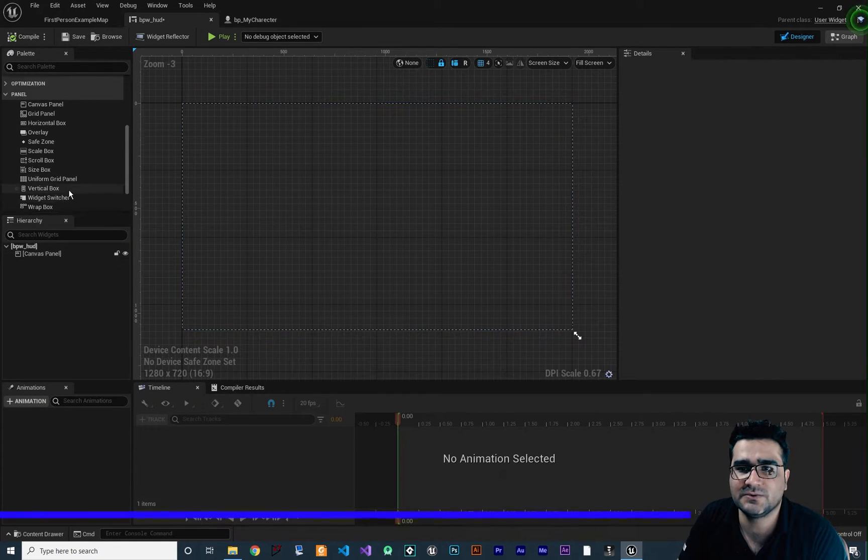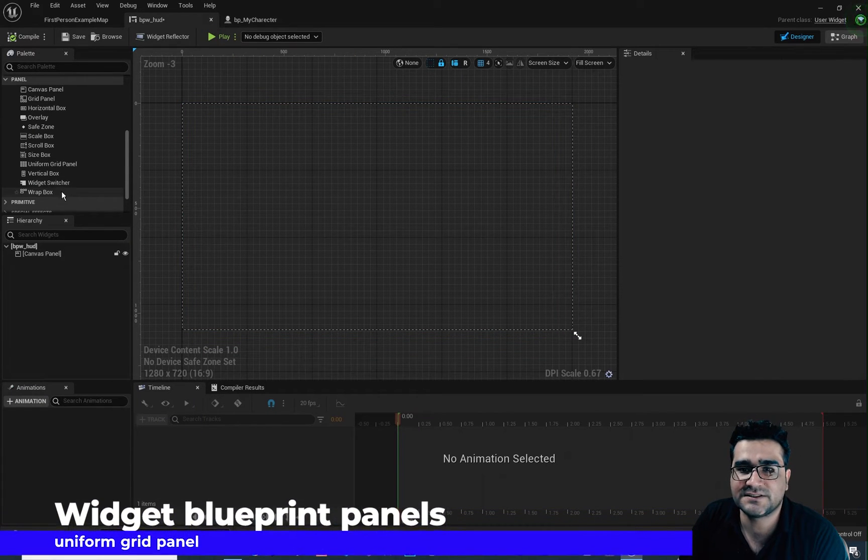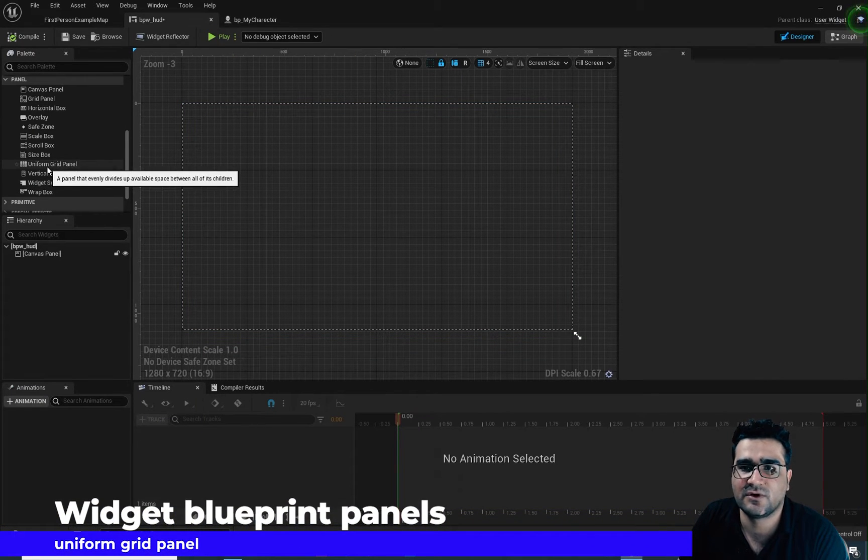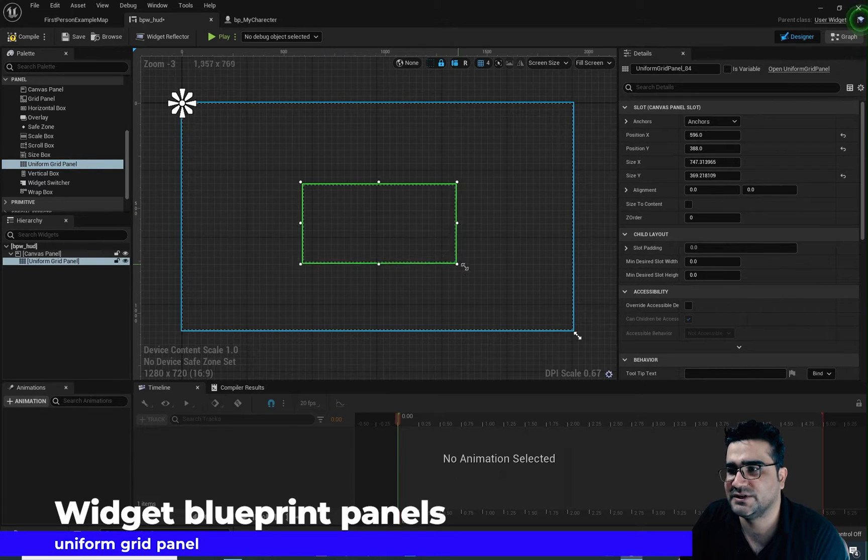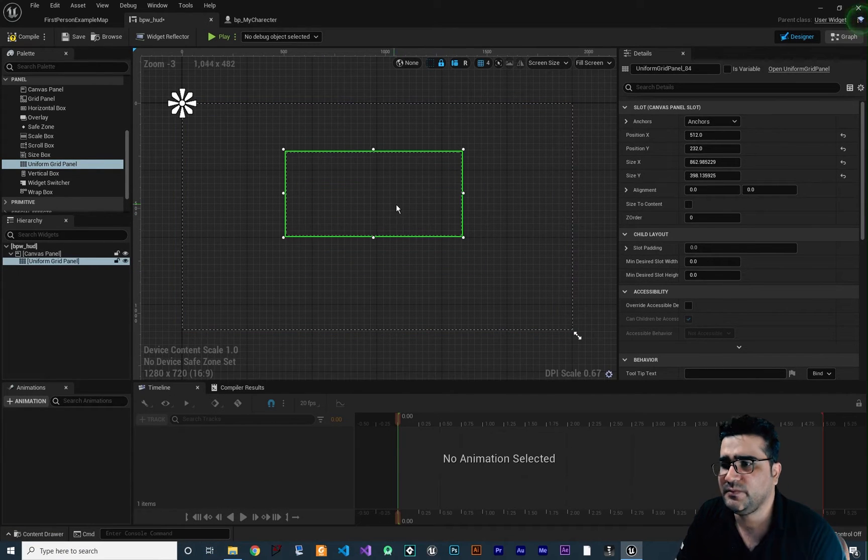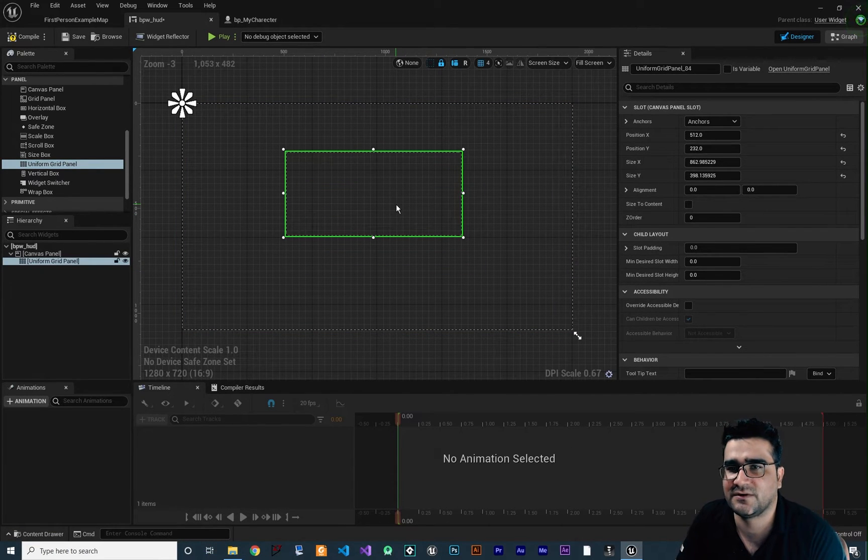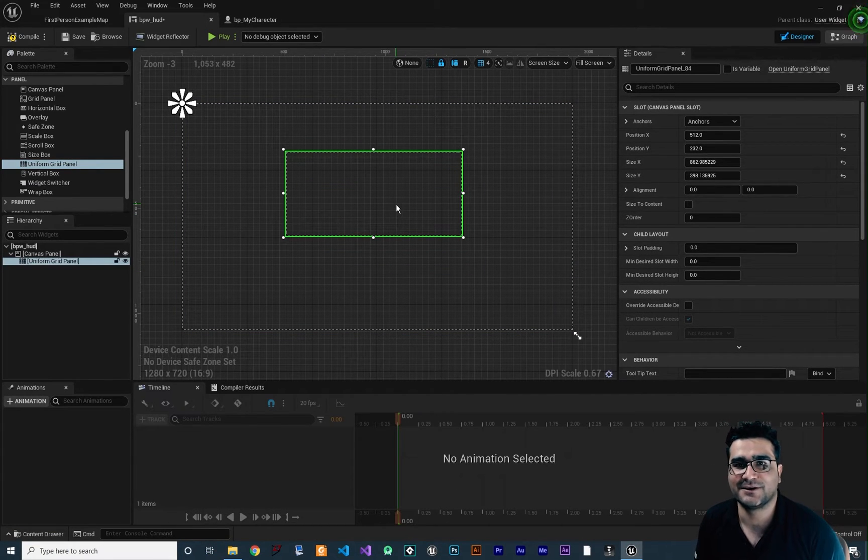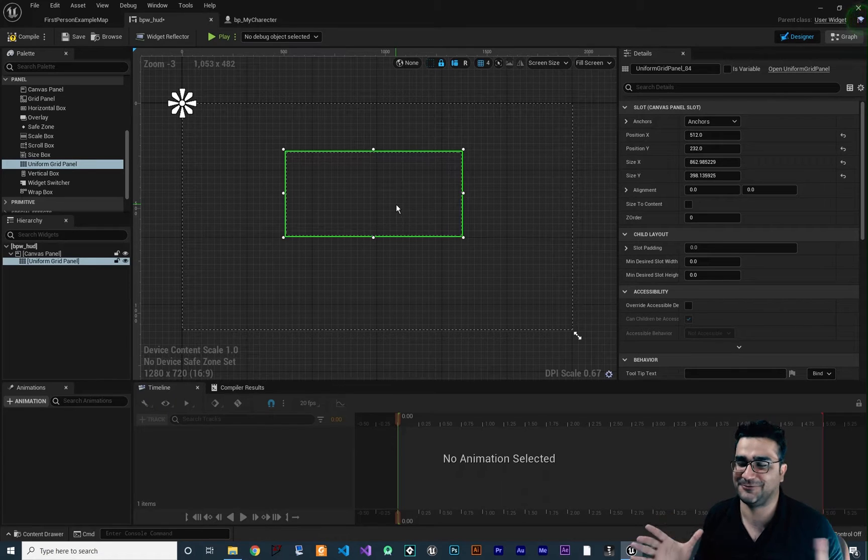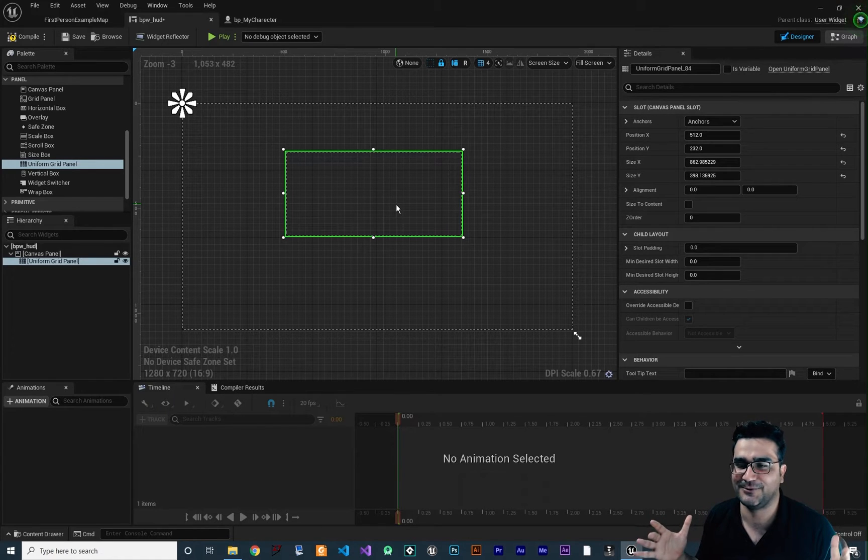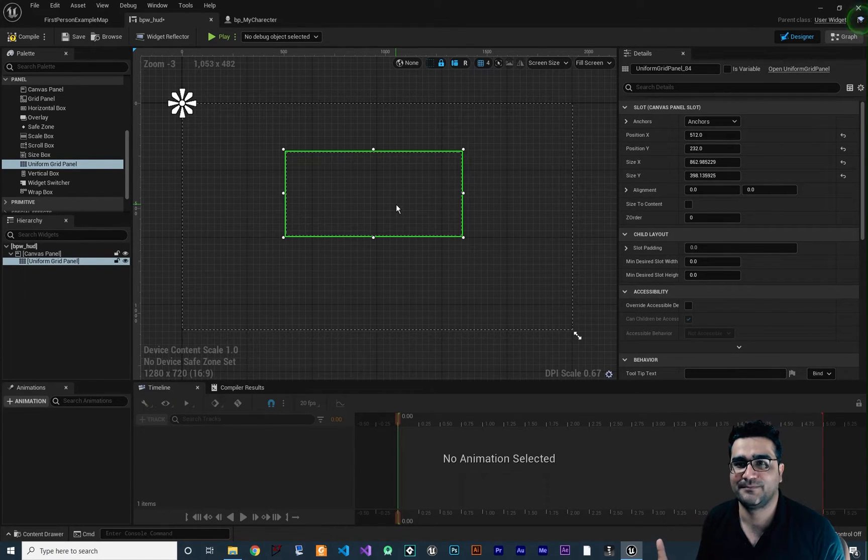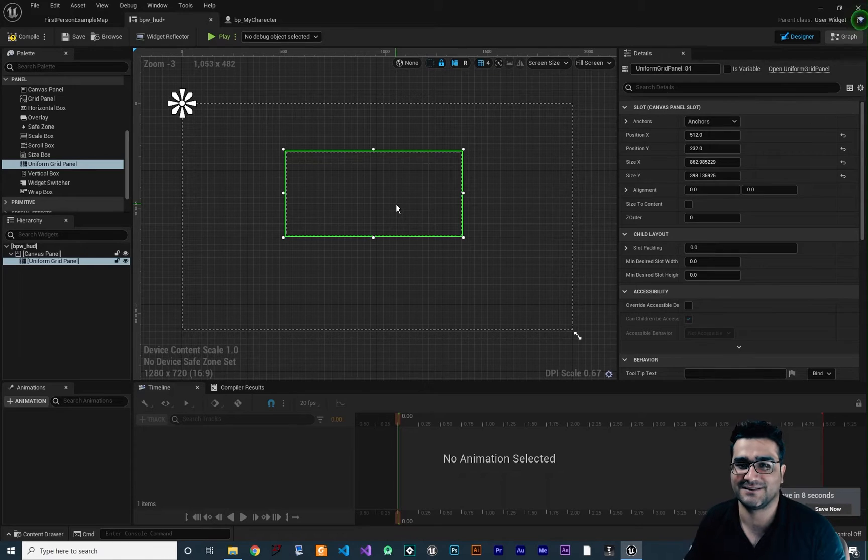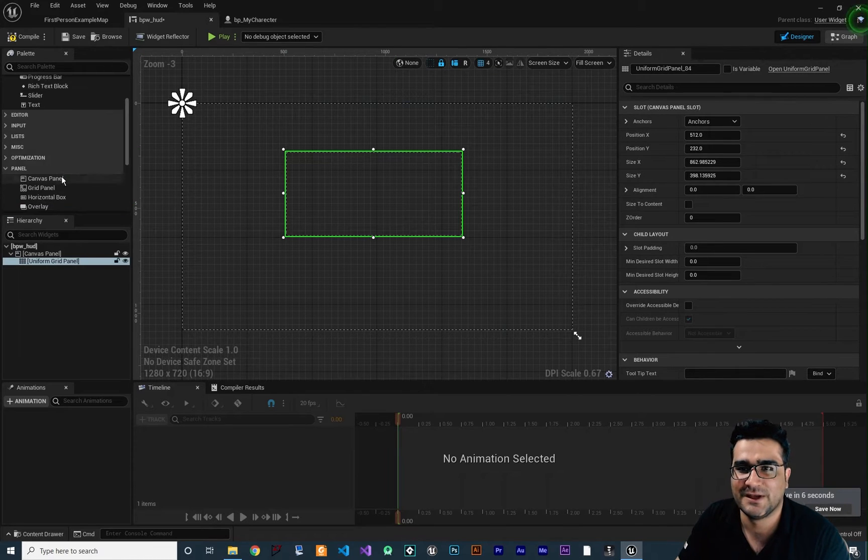And now I want to show you the first, this uniform grid panel. Let's just add one to here and with this uniform grid panel it's like just like two or three or four or how many you want of the horizontal and vertical boxes together. So let me show you.